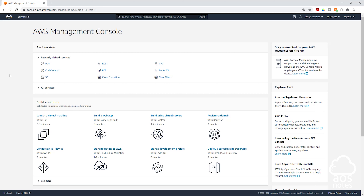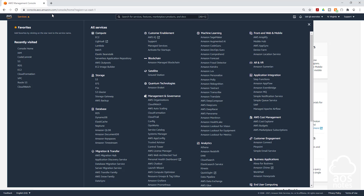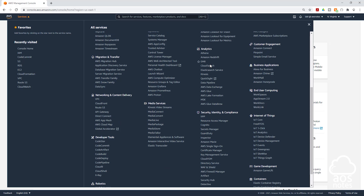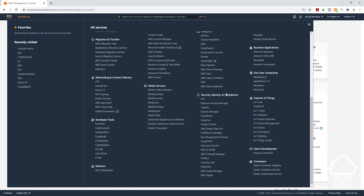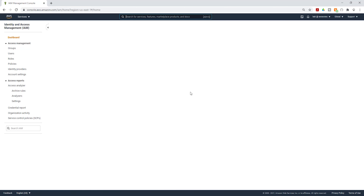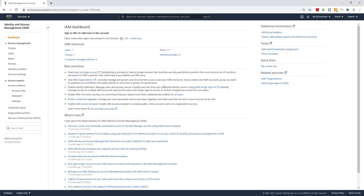To start, the first thing we are going to do is create a user in IAM. So in the Management Console, select Services, then come down to Security, Identity and Compliance, and select IAM. In the IAM dashboard, select Users.